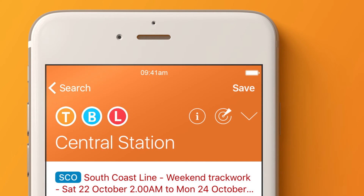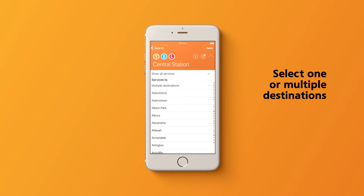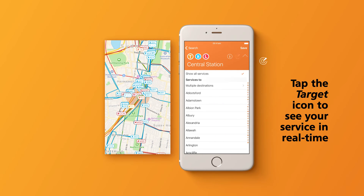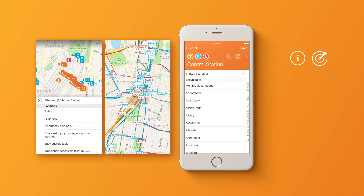Choose your destination by tapping the arrow on the right. You can also select one or multiple destinations. The target button displays the real-time position of your services, and the info button displays additional information on your stop or interchange.